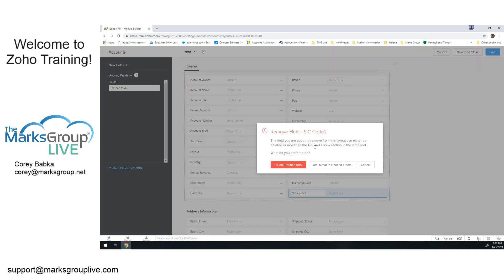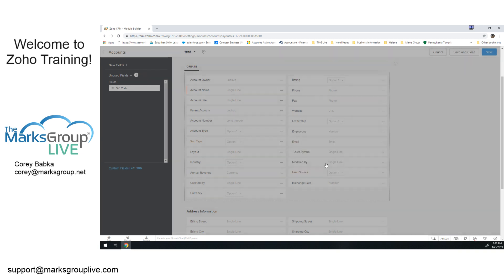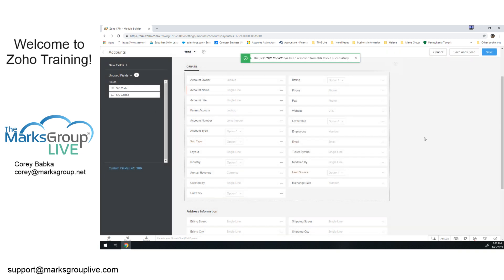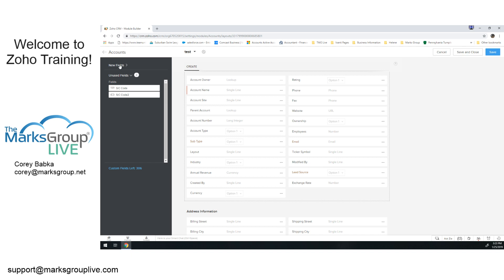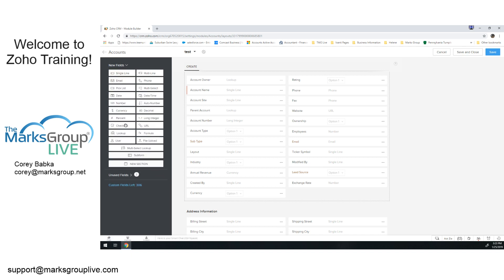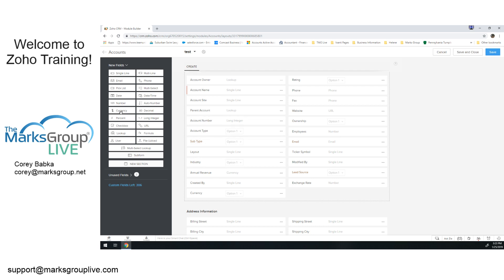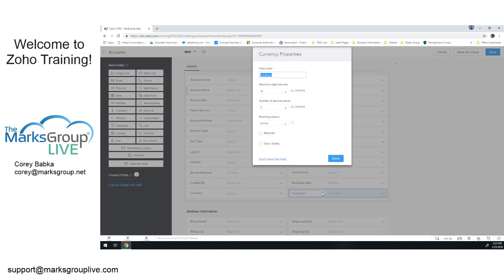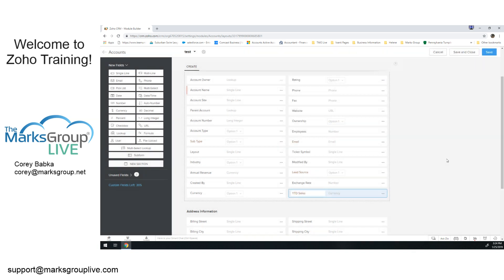But as you notice, I am dragging and dropping. So there's another piece to this. Not only can I add other fields, there's my new fields where I will drag and drop. If I want to put in, I think there is an annual revenue, there is, but if I want to put in year-to-date sales, I could go here. Currency. Say year-to-date sales. Number of digits, number of decimals, what's the rounding, is it required or not? And then I'll say done. Now I've got something.